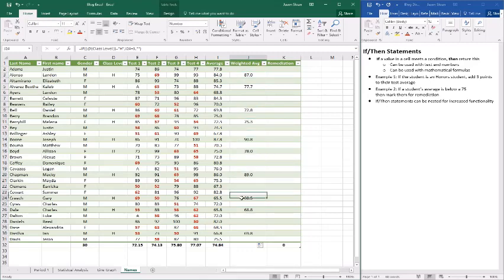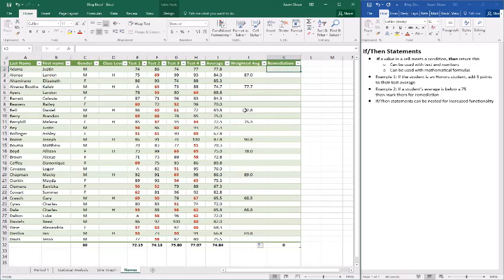So in this statement what we said is if it is an honors class, add three points to that student's test average, which is exactly what we did right there. Now a second example would be if we walked over here to remediation and we did the same thing.